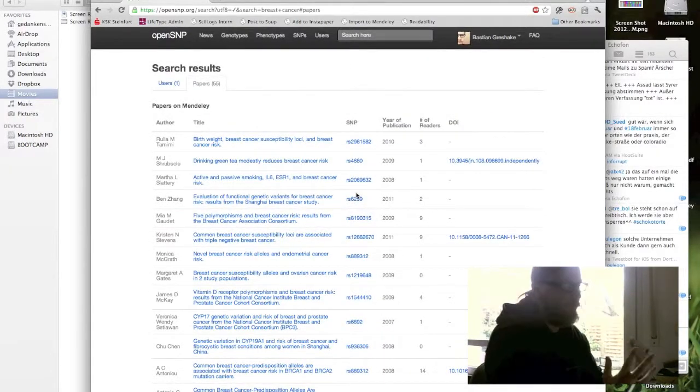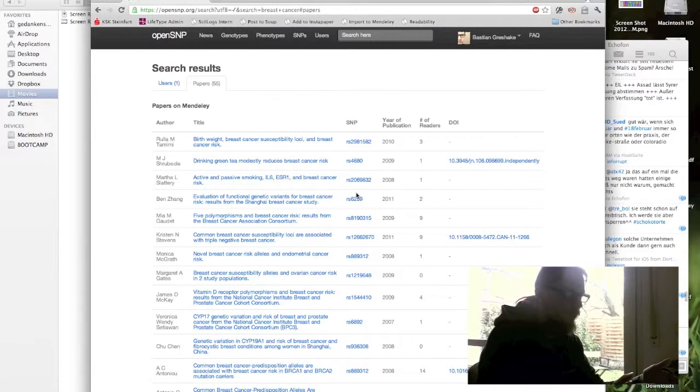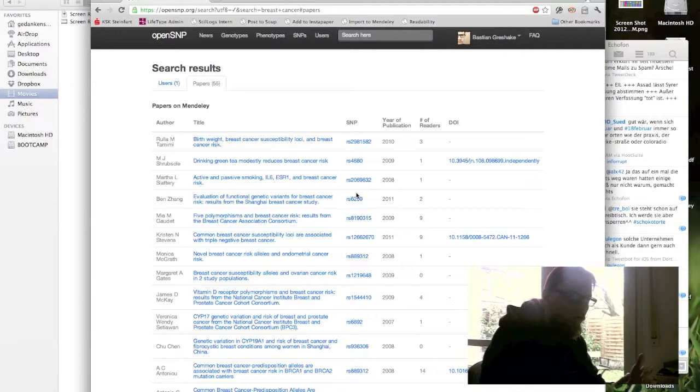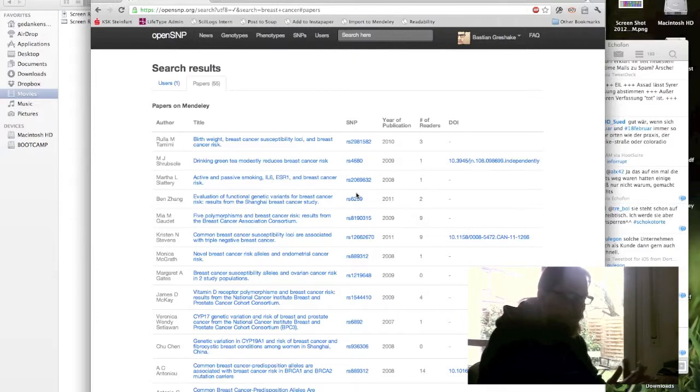So this is the basic functionality of OpenSNP on the web frontend which you can use. And I've also shown you some examples of how you can use OpenSNP to get data out of our database and use it for your research or stuff like this.